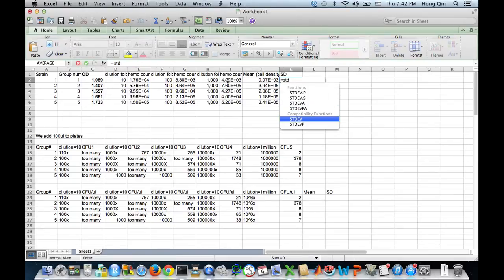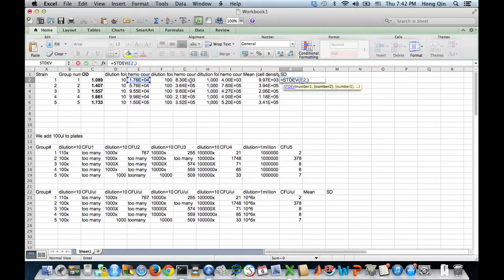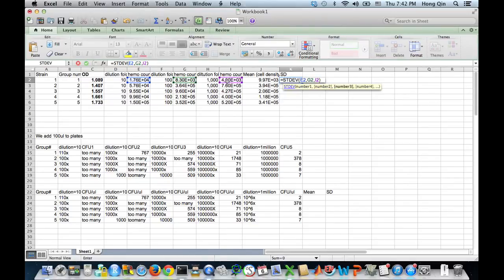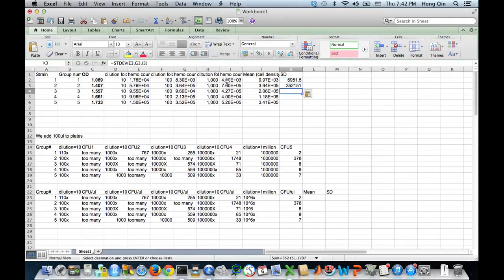It's probably STD standard deviation. So again, number one, comma, number two, comma, number three. That's my standard deviation. And then copy and just paste.